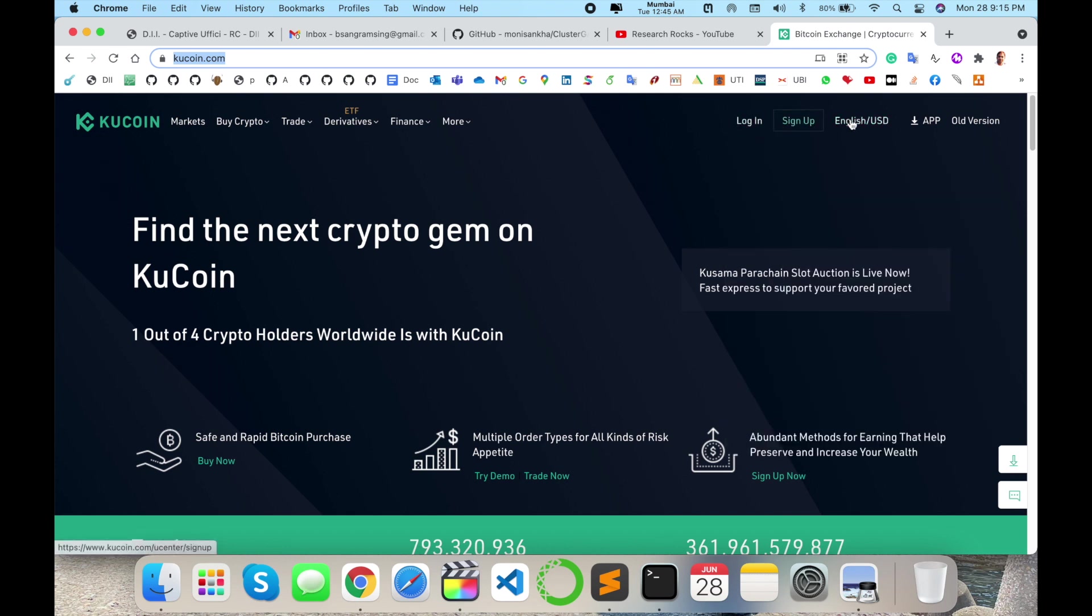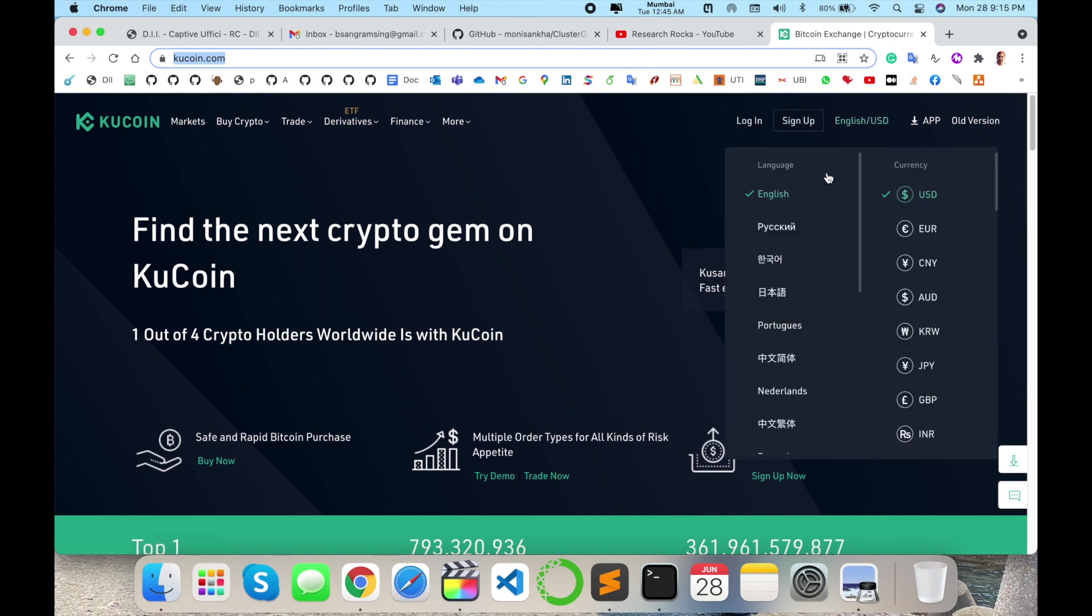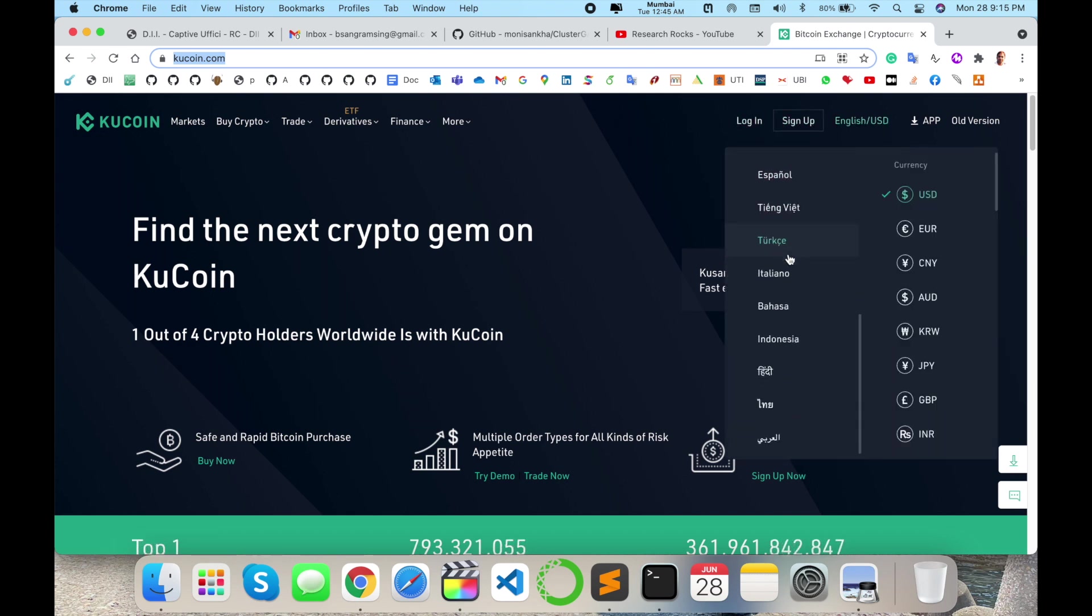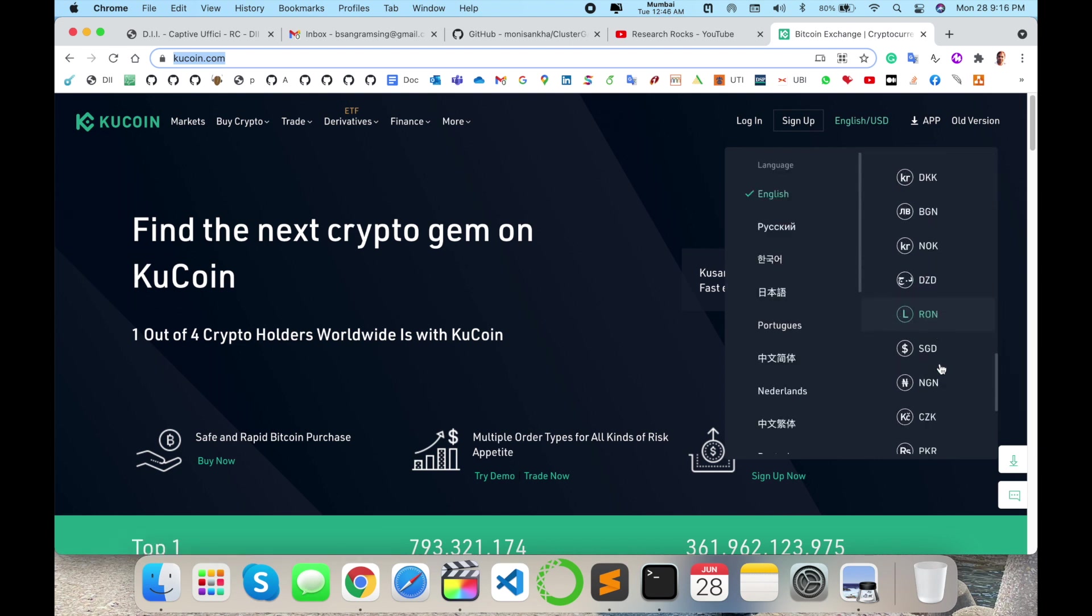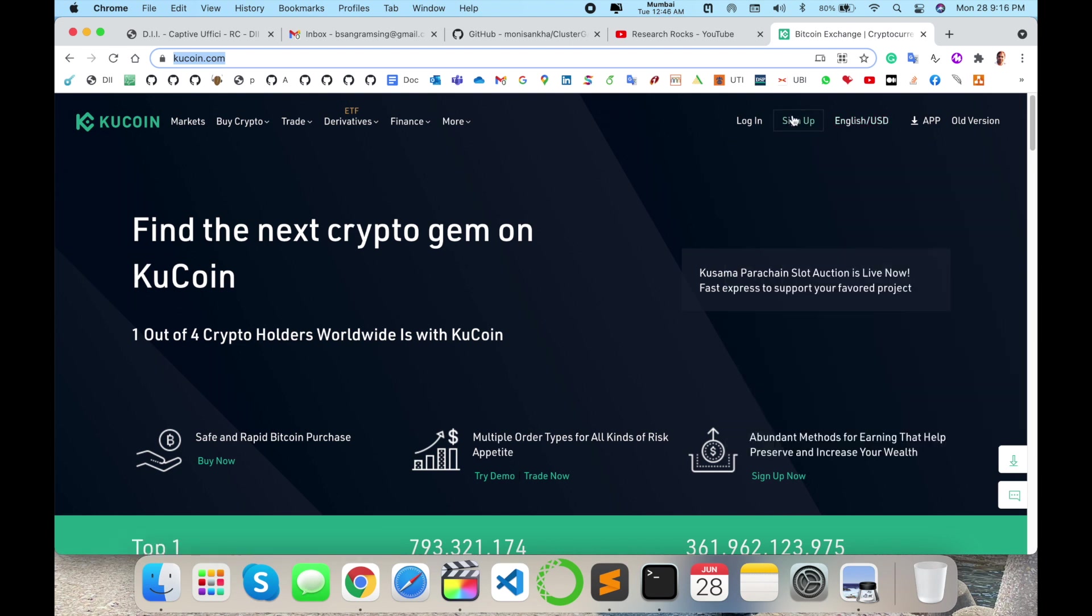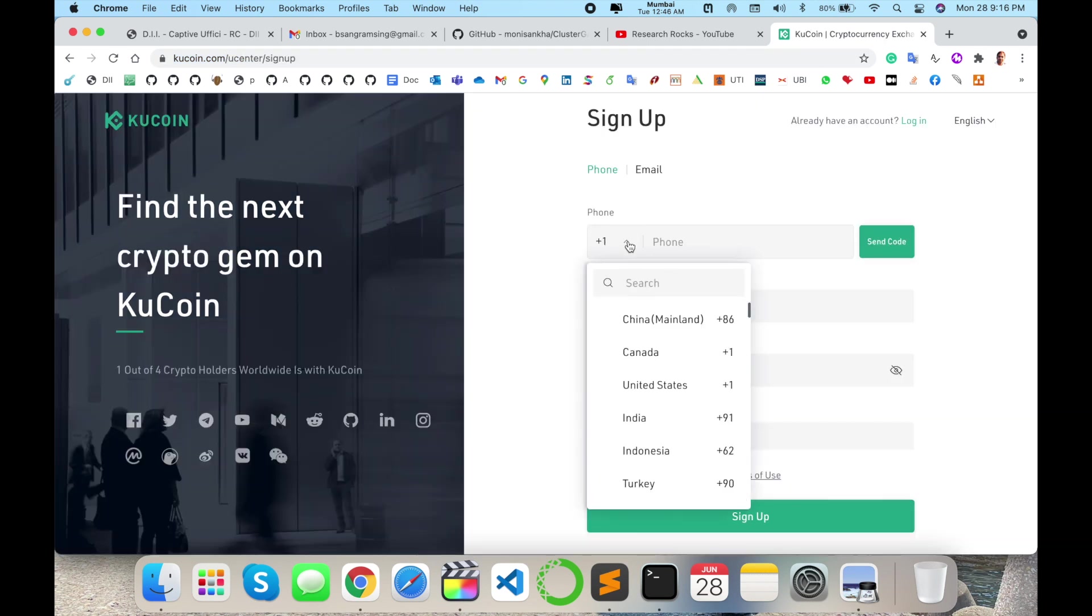Login, sign up, and English language are available here. Several world languages are also available, and currency INR Indian currency is also available. First of all, sign up here. It's quite simple to sign up.